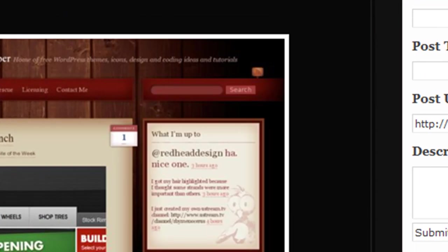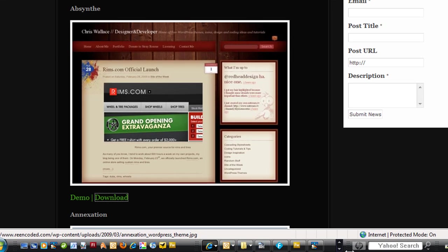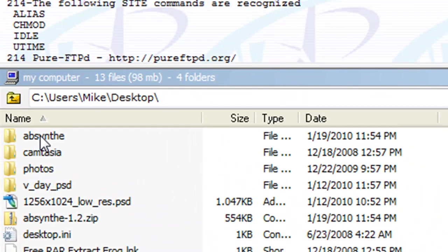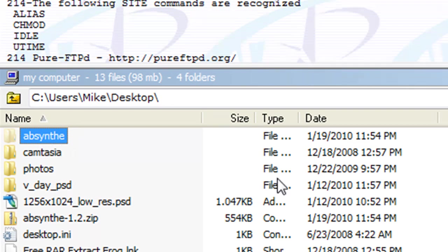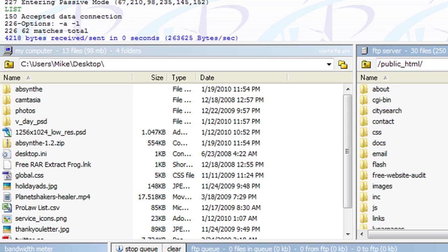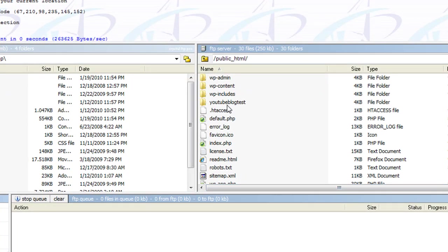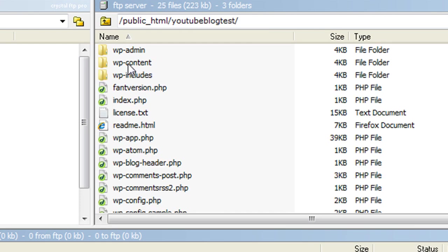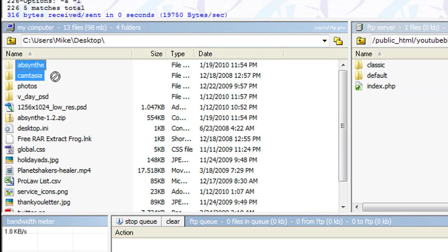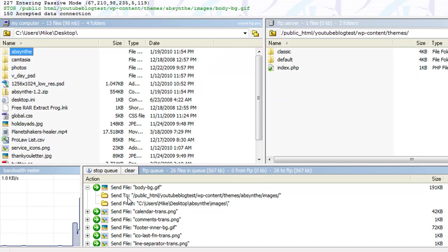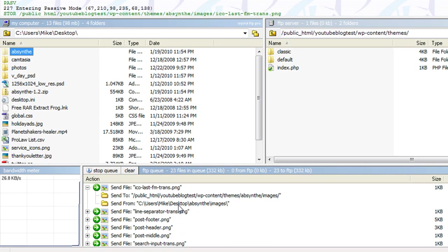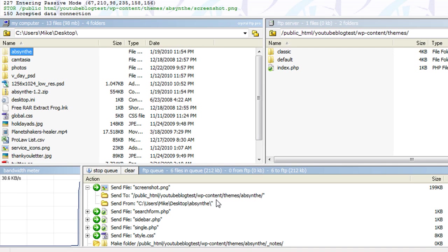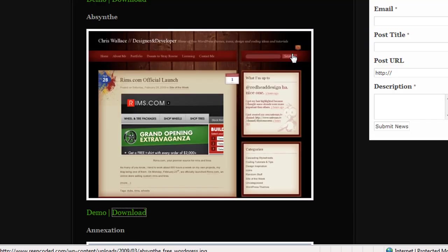So what I did—I downloaded this previously—so you download that, you unzip it, and let's go over to my FTP account. Here's the folder, 'Absent,' and what I'm going to do—I'm logged in to my server, and you see the folder here, 'youtubeblogtest.' Double-click on that, go into WP-content under themes, and all you do is move this folder via FTP. You see all the files uploading right now.